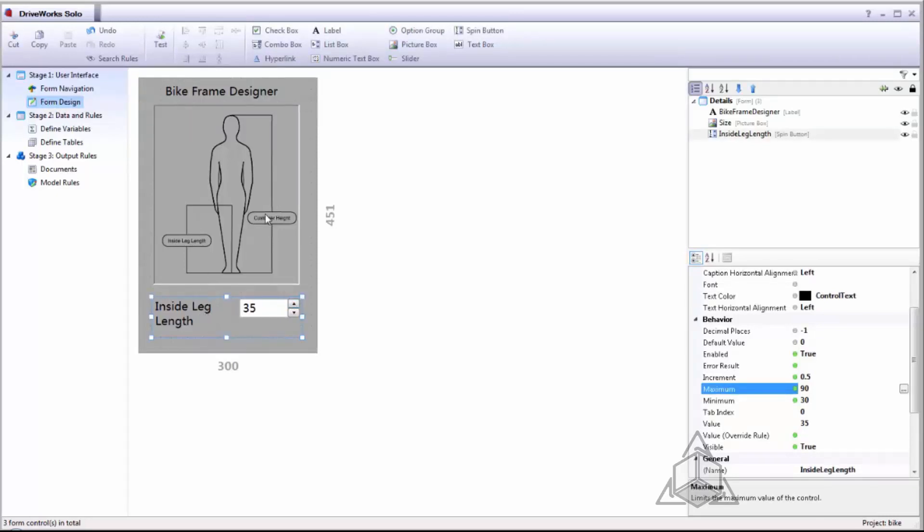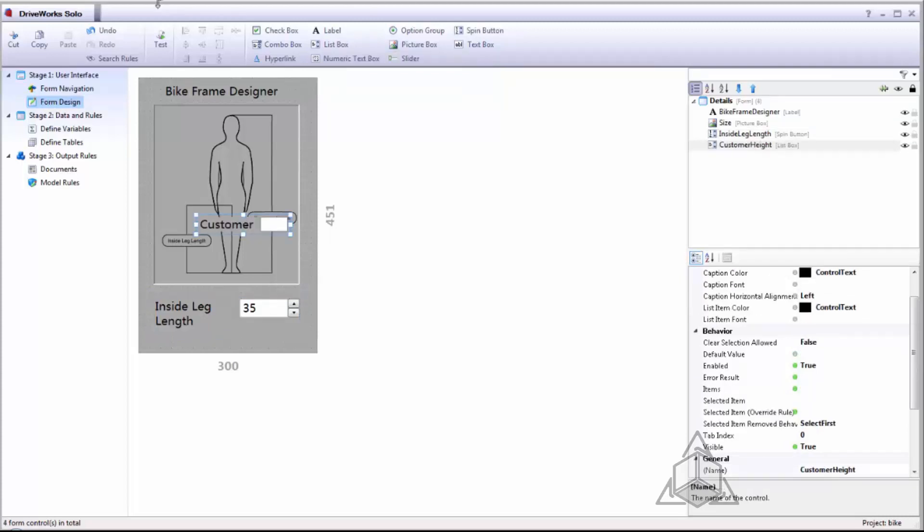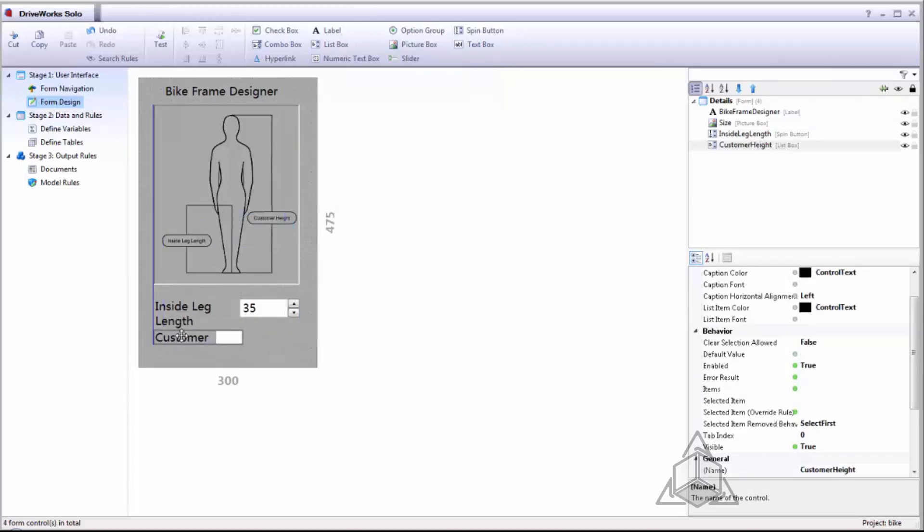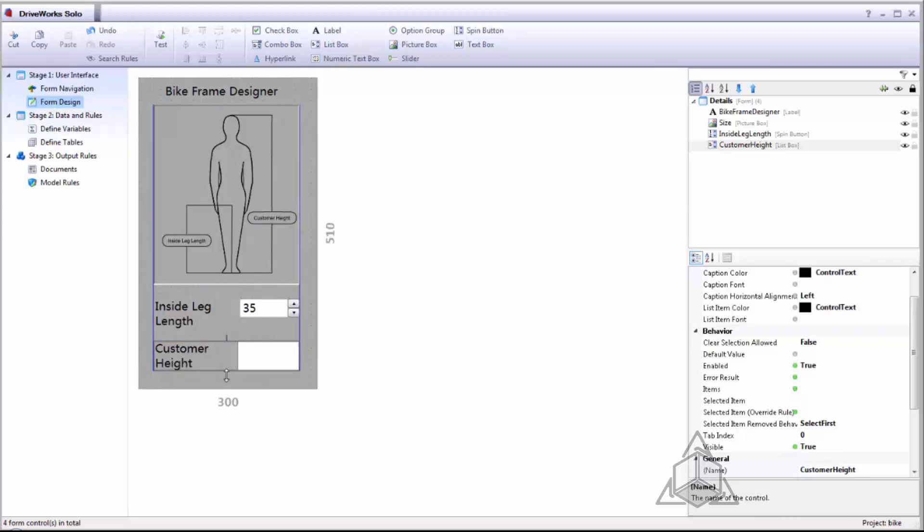I now want to capture my customer height and for this I'll use a list box. A list box works similarly where it will provide options to our user but it provides them in a different way.